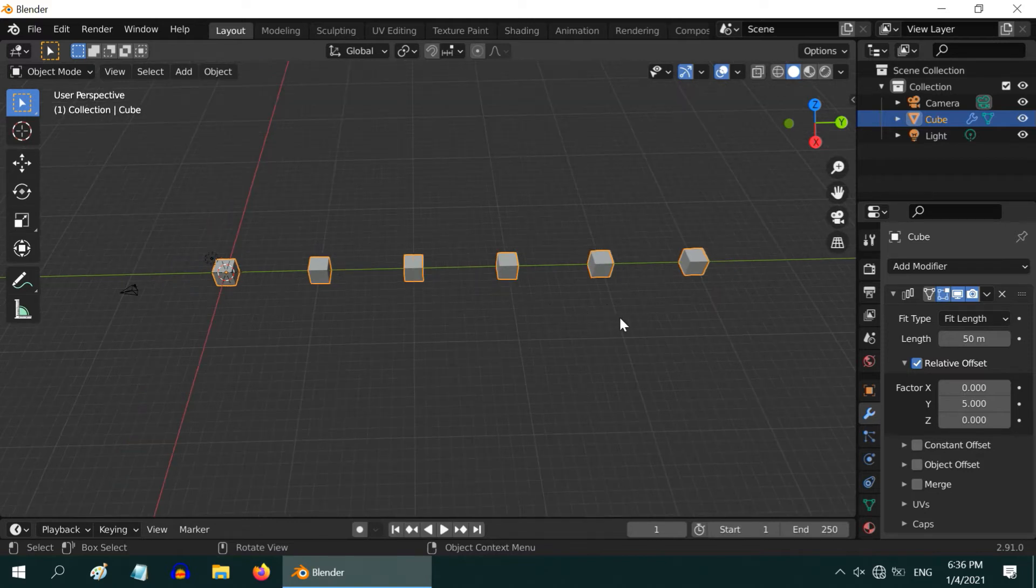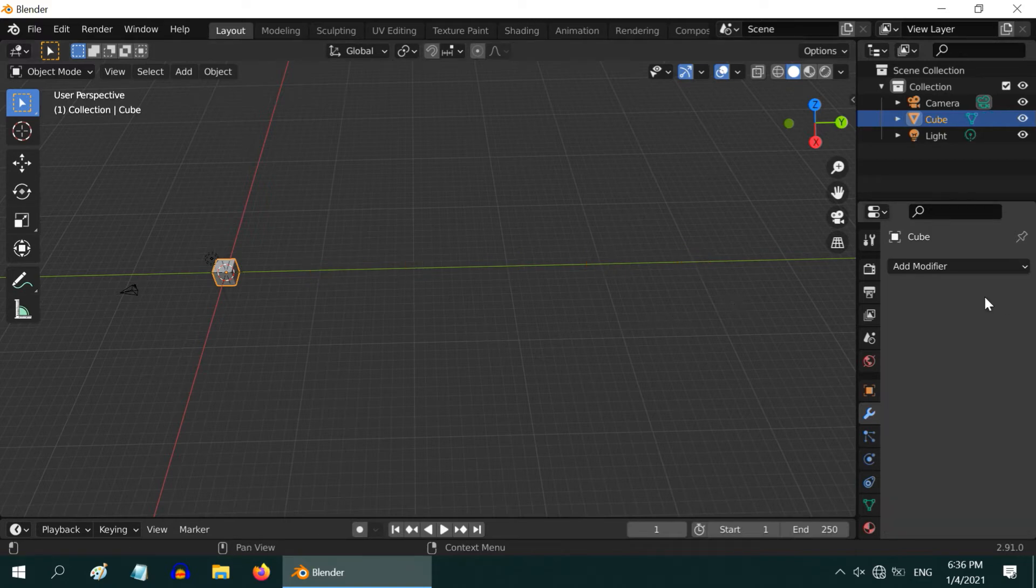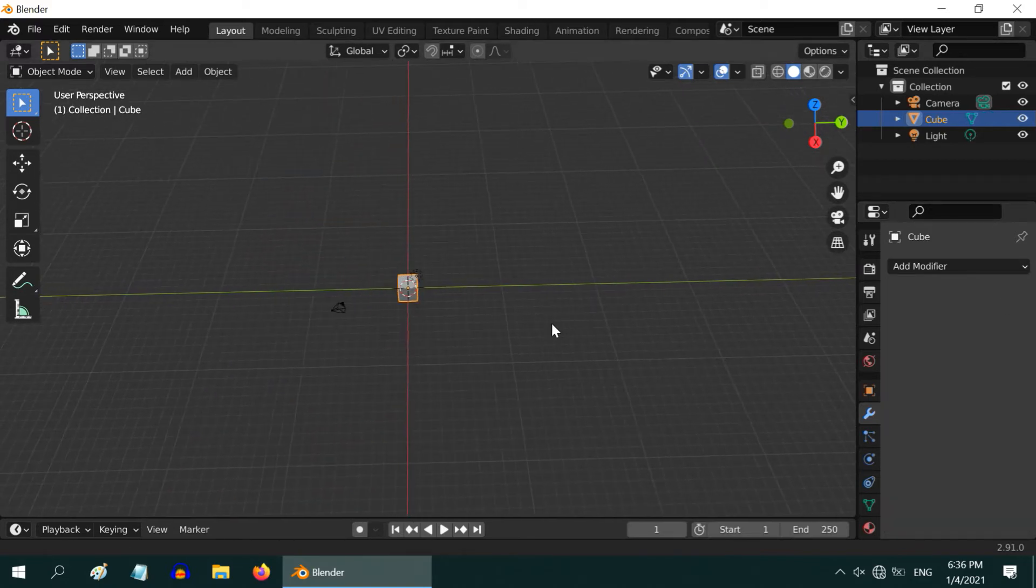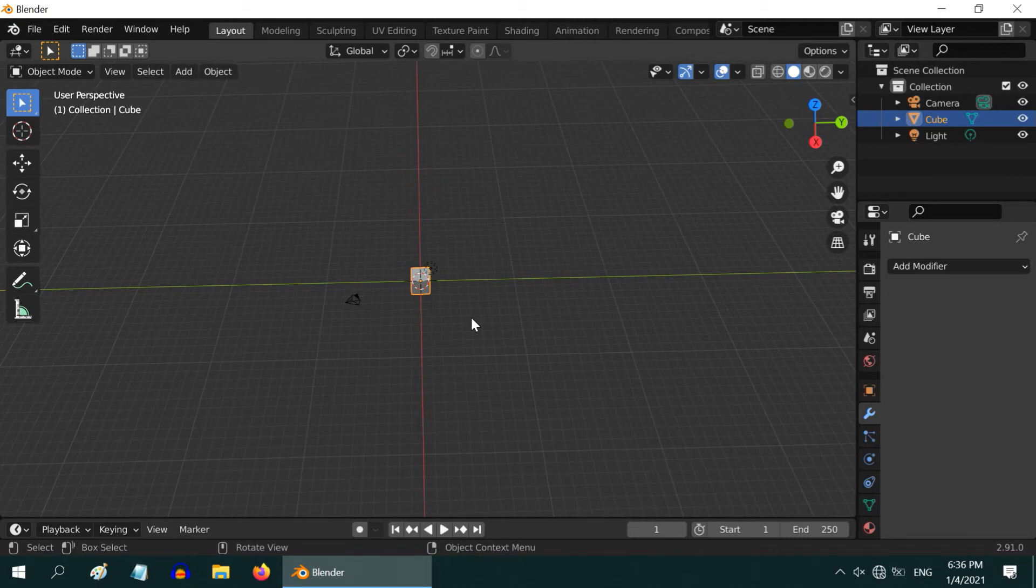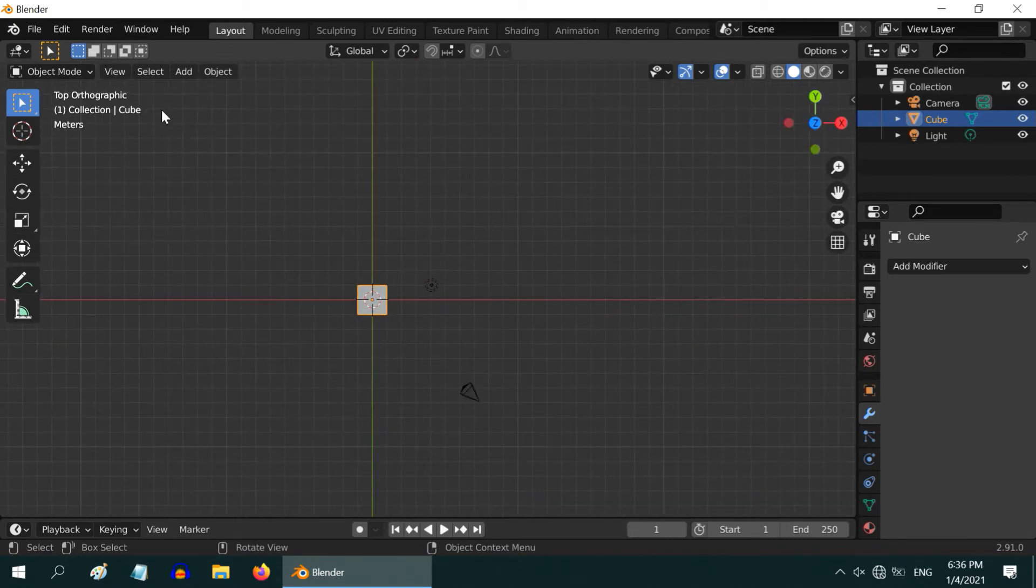We can also arrange these array objects in different ways. Let us first delete this array modifier. We will show you one particular technique. Press 7 on your number keypad to go to the top view.